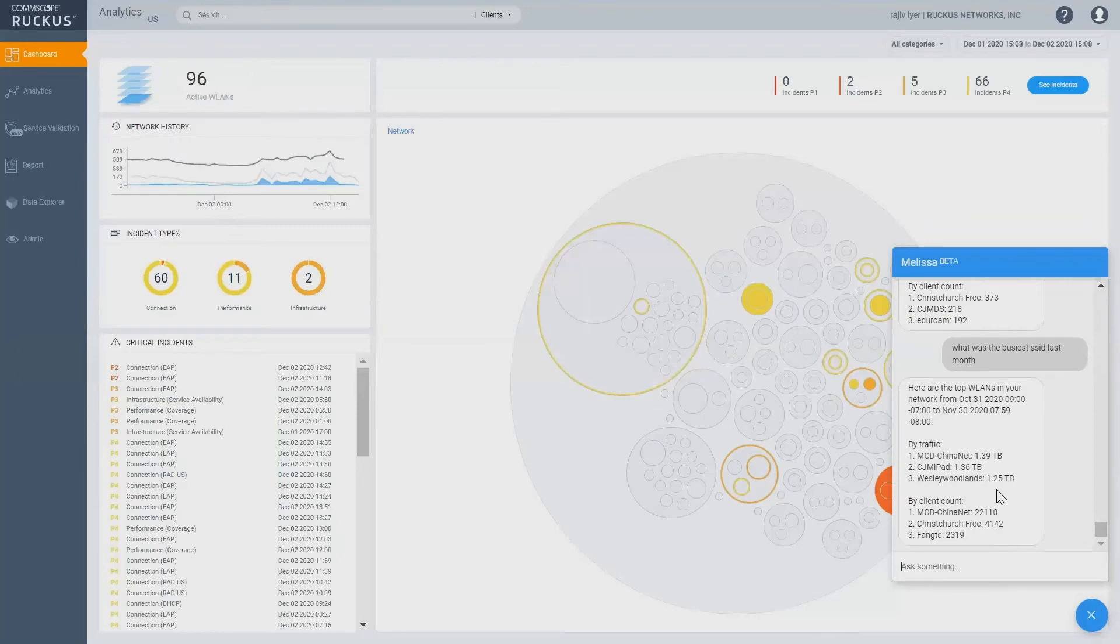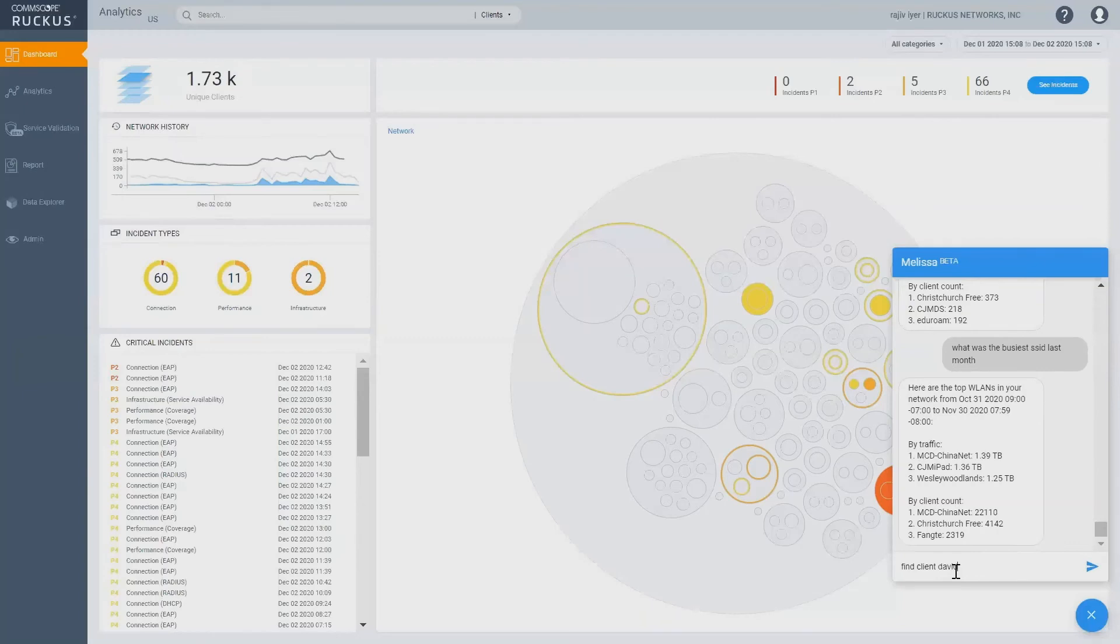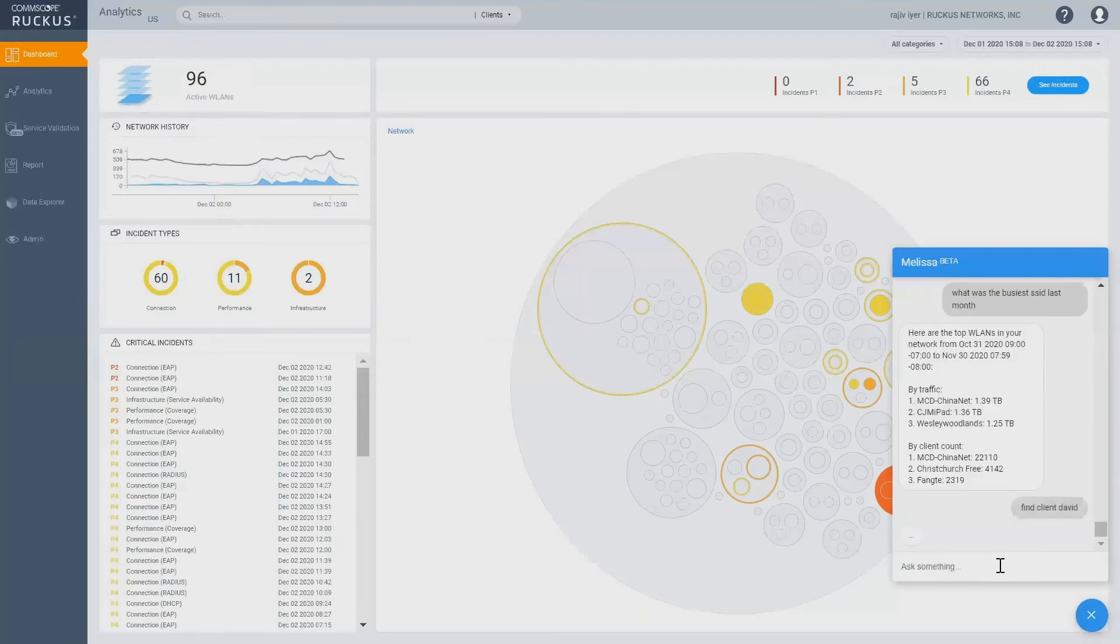You can ask something different. You can say, hey, I'm really interested in finding somebody. I'm trying to find this client and I don't, let's just pick David, right? It's a very common name. I'll just say find client David. I haven't told them whether this is username or a host name. Let's see what Melissa comes back with.